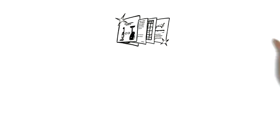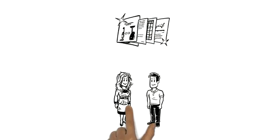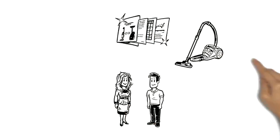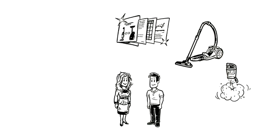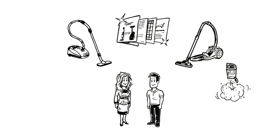New studies have shown that if they use a bagless vacuum cleaner, they will come in contact with much more fine dust while emptying it than they would with a vacuum cleaner with a bag.